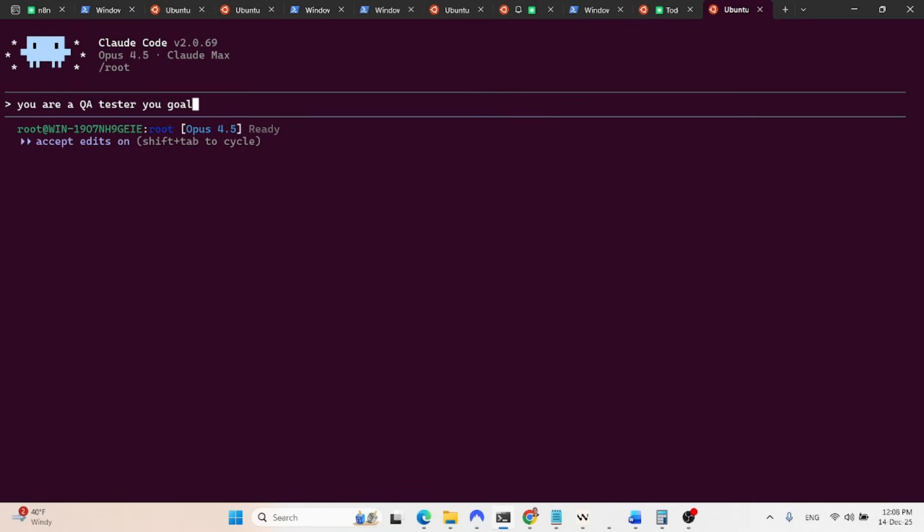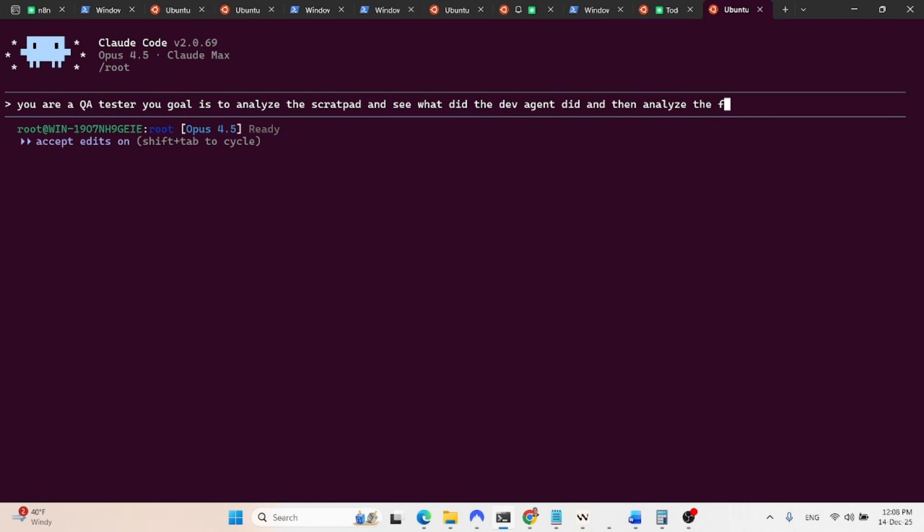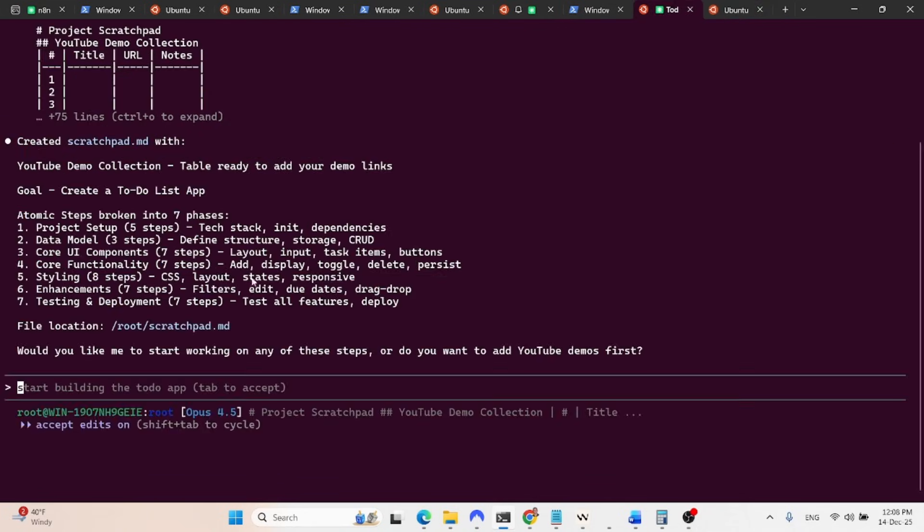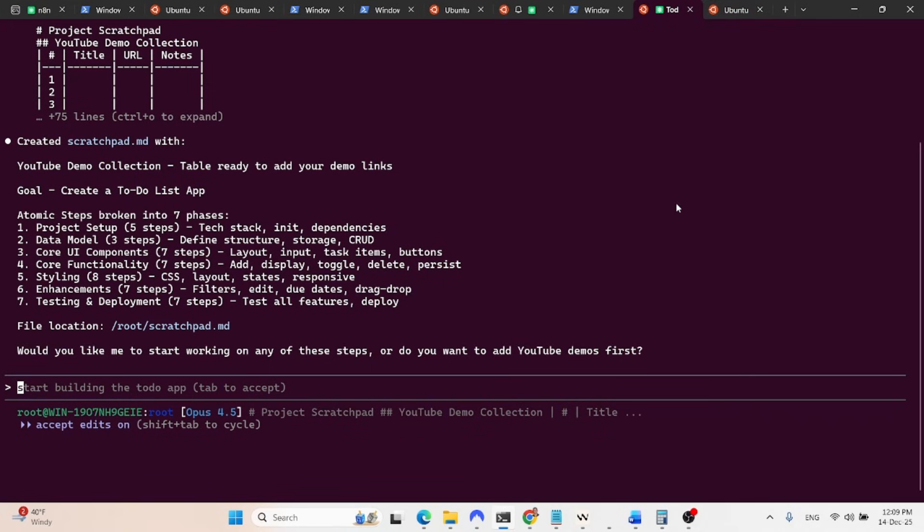Your goal is to analyze the scratch pad and see what the dev agent did. And then analyze the files that he actually wrote. After doing so, write your reviews in the joint scratch pad. And we can also use at, which allows you to reference a specific file. So as soon as this will generate the file, over here, we can tag that file. So this is the first tip.